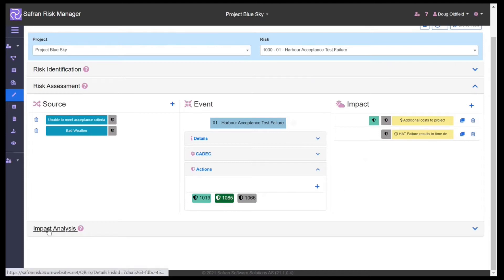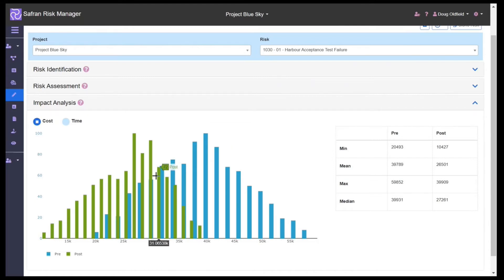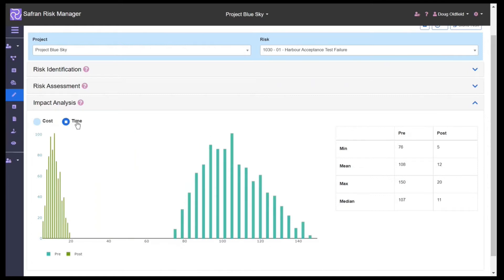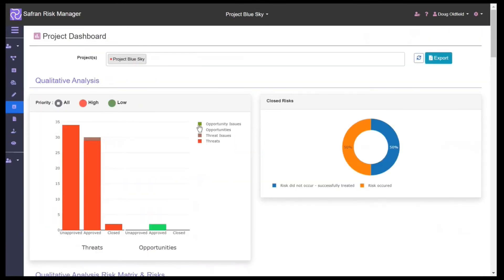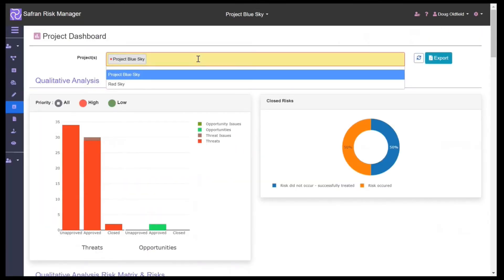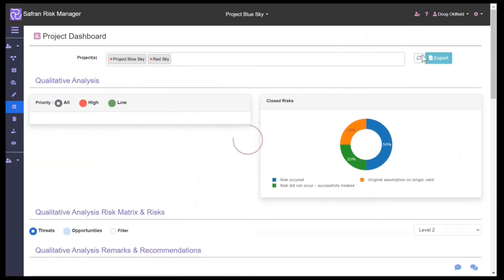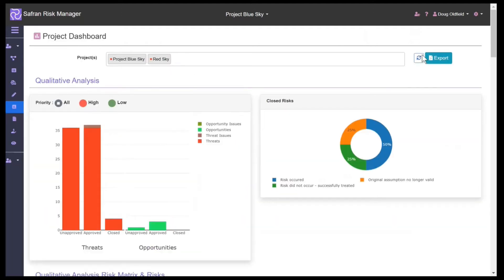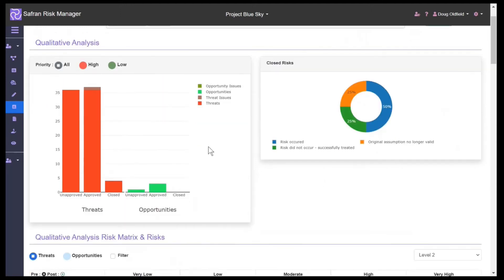Further down in the impact analysis, we can see things on a pre or post-mitigated basis for cost and time. If we move from the individual risk level up to the aggregate view, we can start to look at the aggregation of our risks on a project-by-project, program, or portfolio basis using the dashboards which we can interact with and redraw to show information that's important to us.